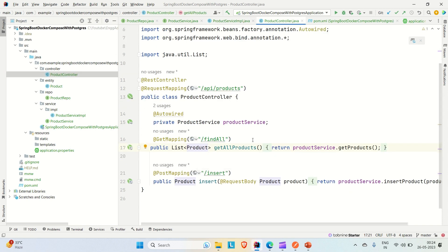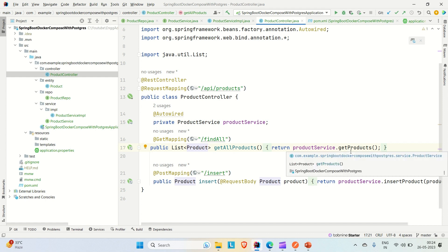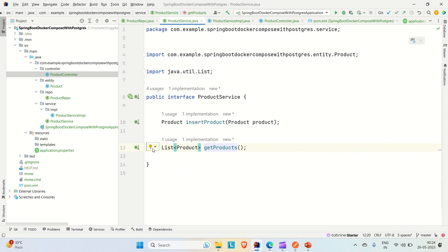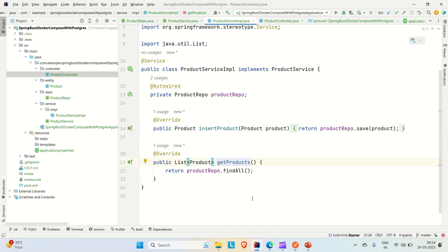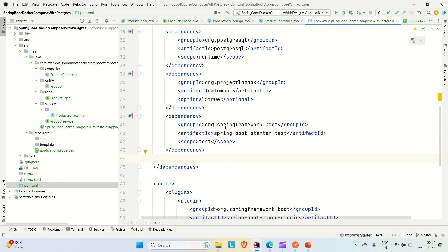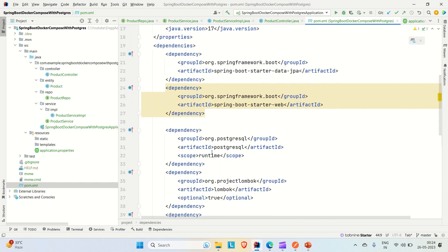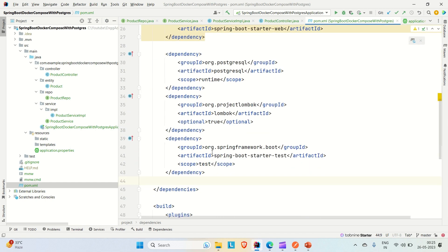In the service implementation we use the JPA-provided save method to insert a product and findAll to retrieve all products. In the product controller, we call those methods using the product service. Coming to the pom.xml, you can see we have included the web dependency, JPA, PostgreSQL database, and Lombok. These are the dependencies in the application.